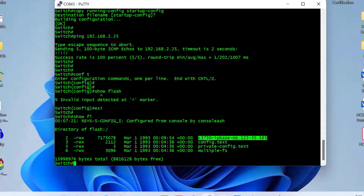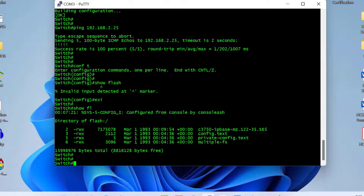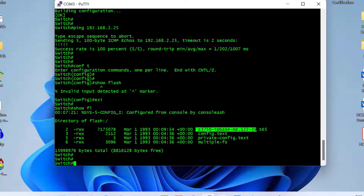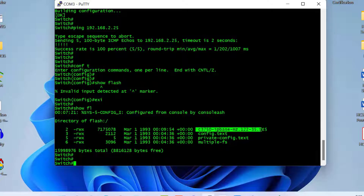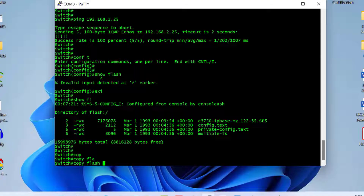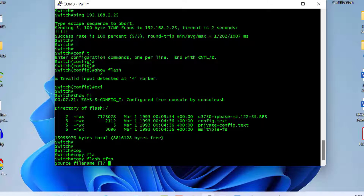First I have to create free space by deleting the old IOS version, then upload the new one. But before deleting the old IOS image, I must take a backup of the existing IOS firmware to my PC — because if after upgrading the new firmware doesn't work properly, I still have the old firmware as a backup and can restore the switch. To do this, I copy the name of the current IOS version and then type 'copy flash tftp', which copies from the switch flash to the TFTP server.